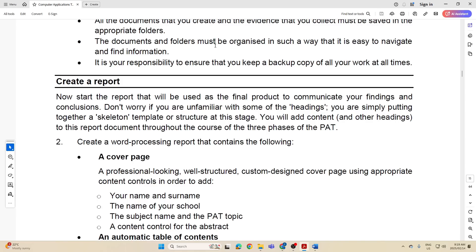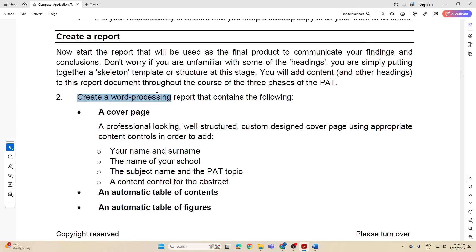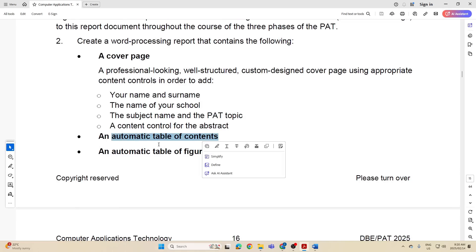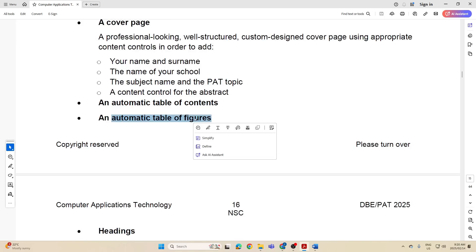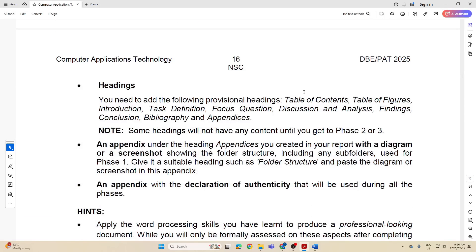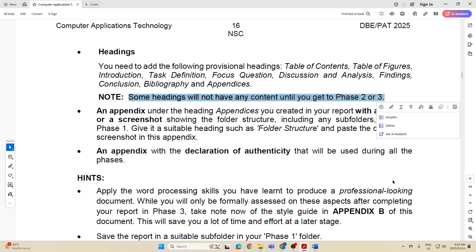So what do they want in this? They say now start the report. It will be used as the final product, in other words it will be in Phase 3 as well, to communicate your findings and conclusions. Don't worry if you're unfamiliar with some of the headings. You are simply putting together a skeleton template or structure at this stage. Right, we'll add content and other headings to this report document throughout the process of the three phases. So in this document and here they say create a word processing report. Have we already created the word processing document? Yes we have. They want a cover page, an automatic table of contents, an automatic table of figures. These are the headings that they want: table of contents, figures, introduction, and you can see that they want it in that order.